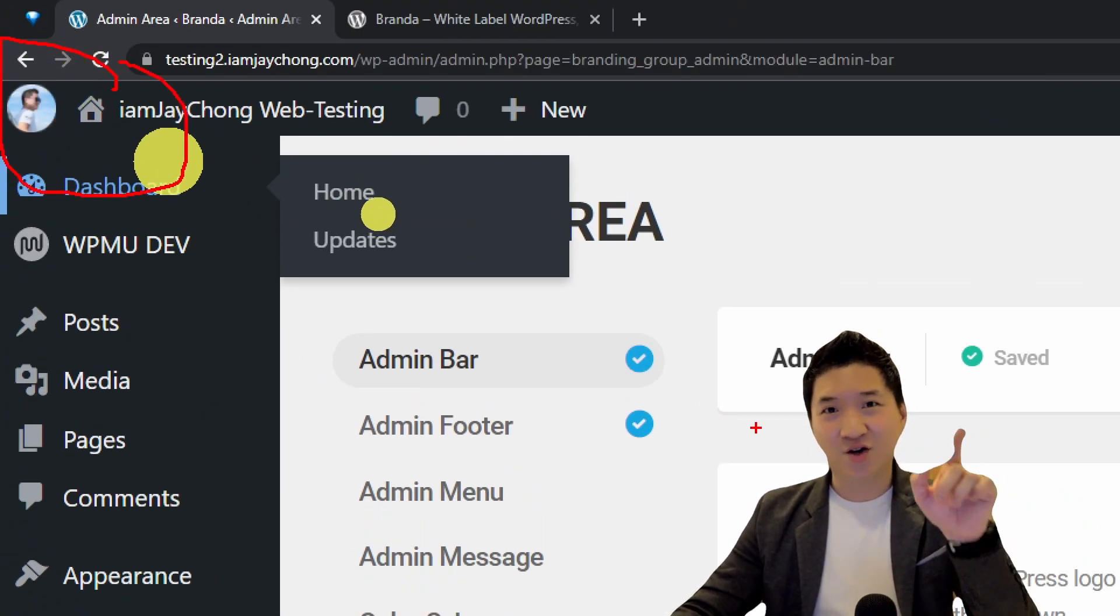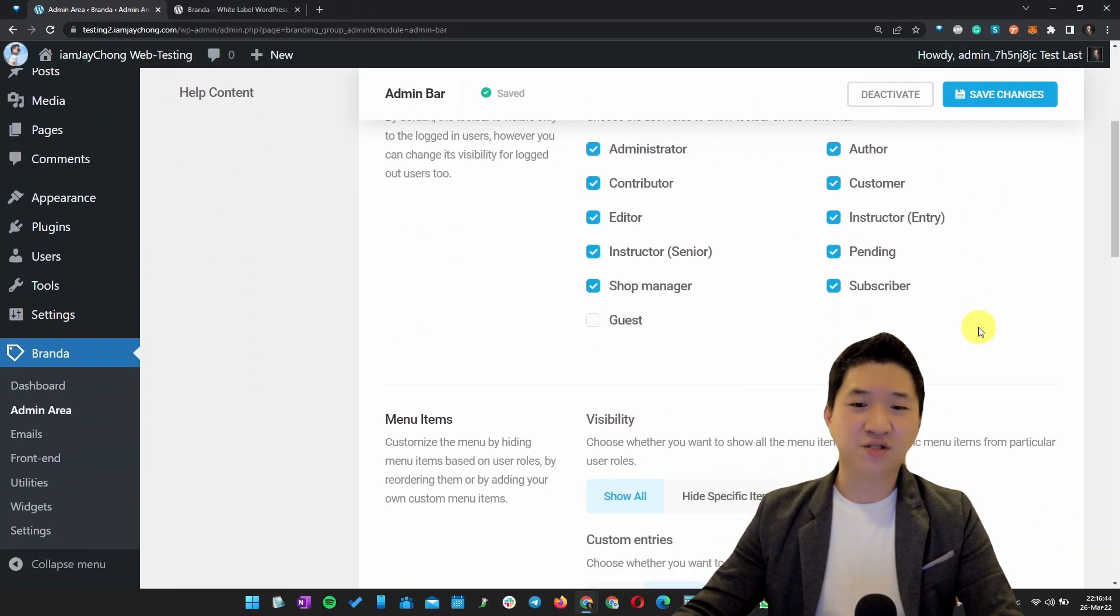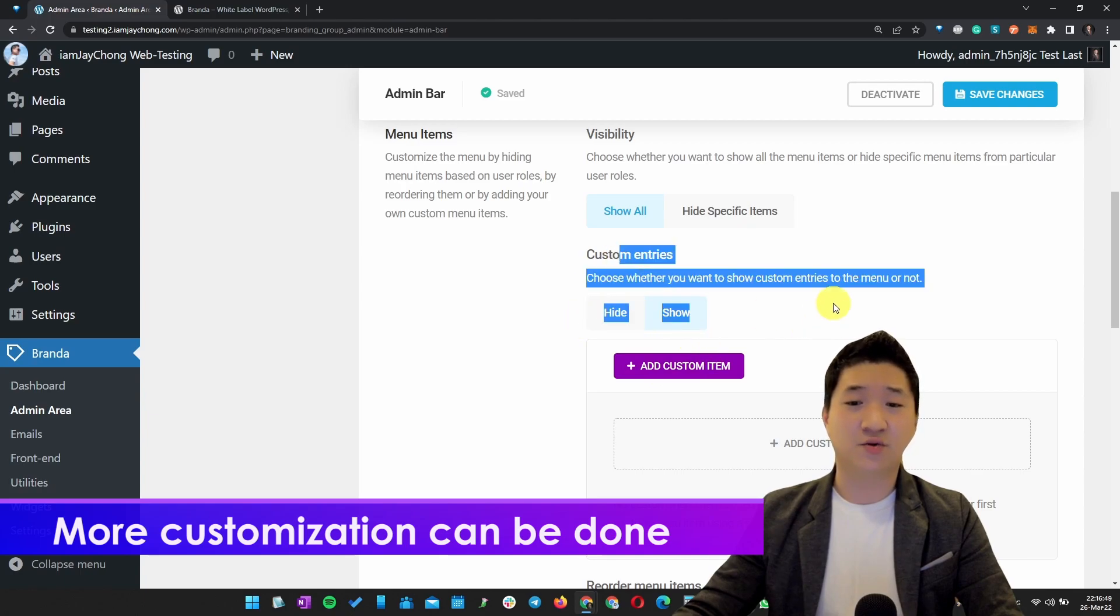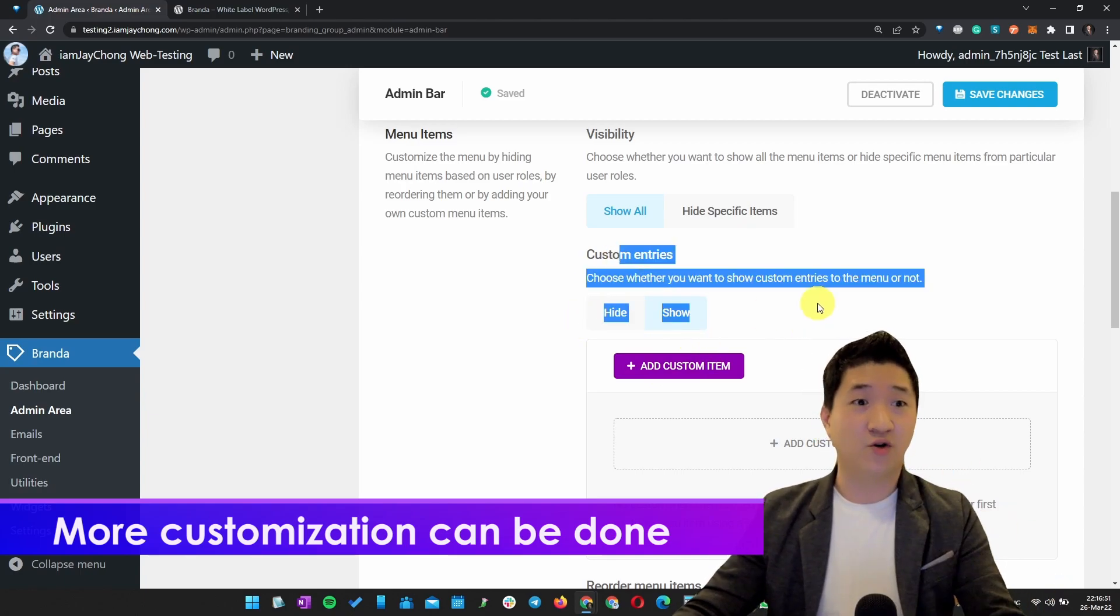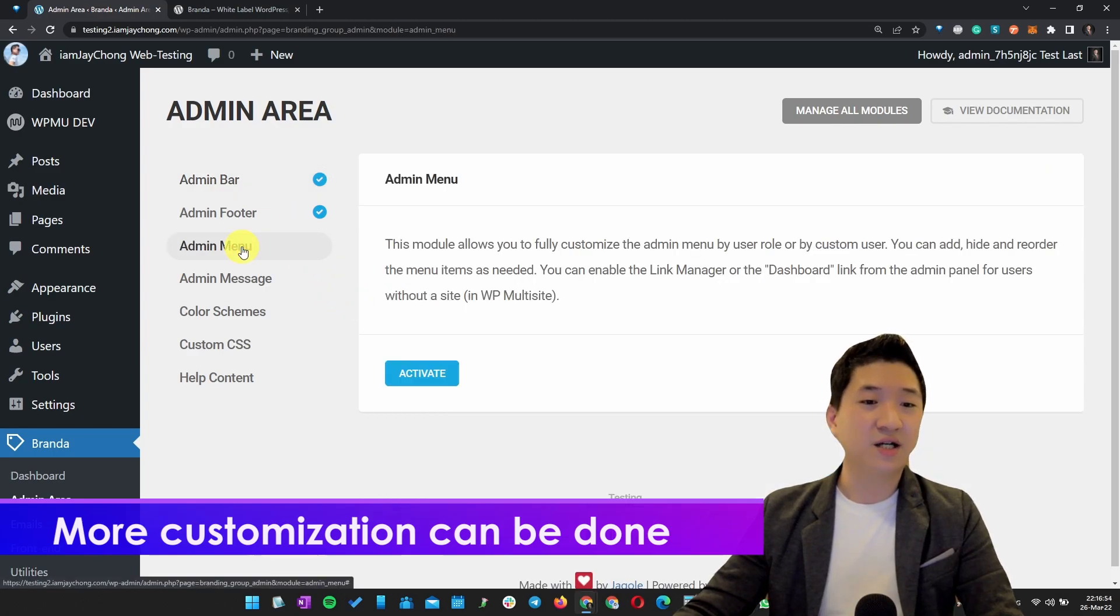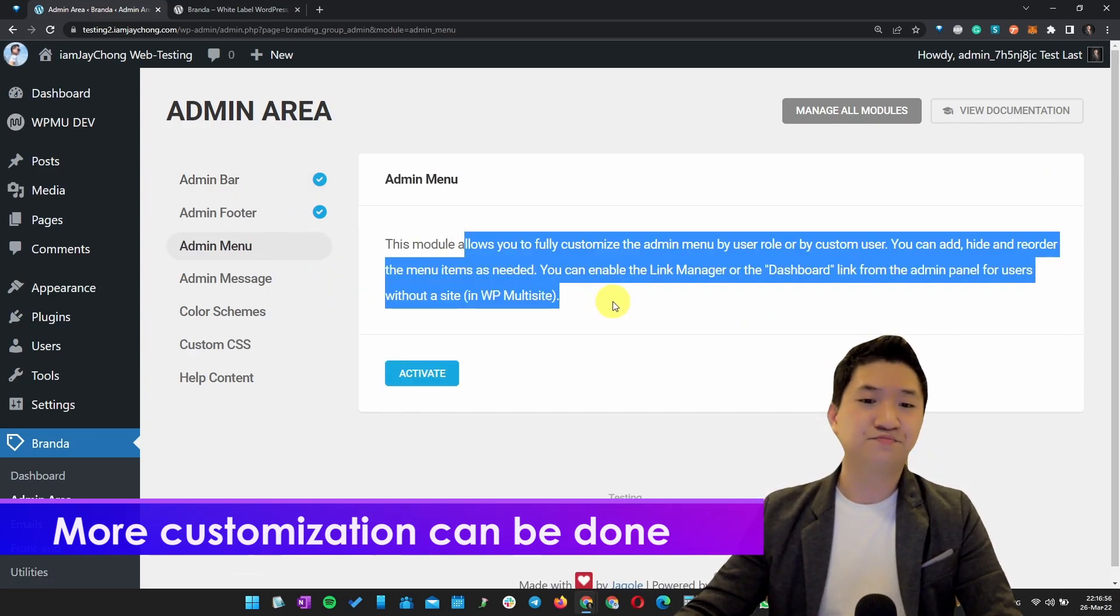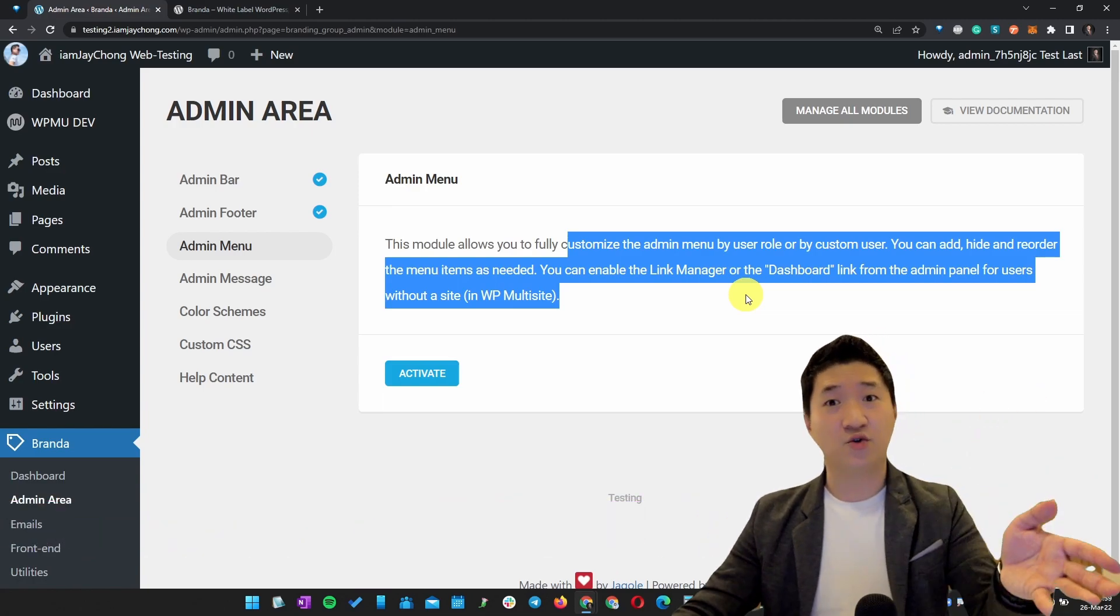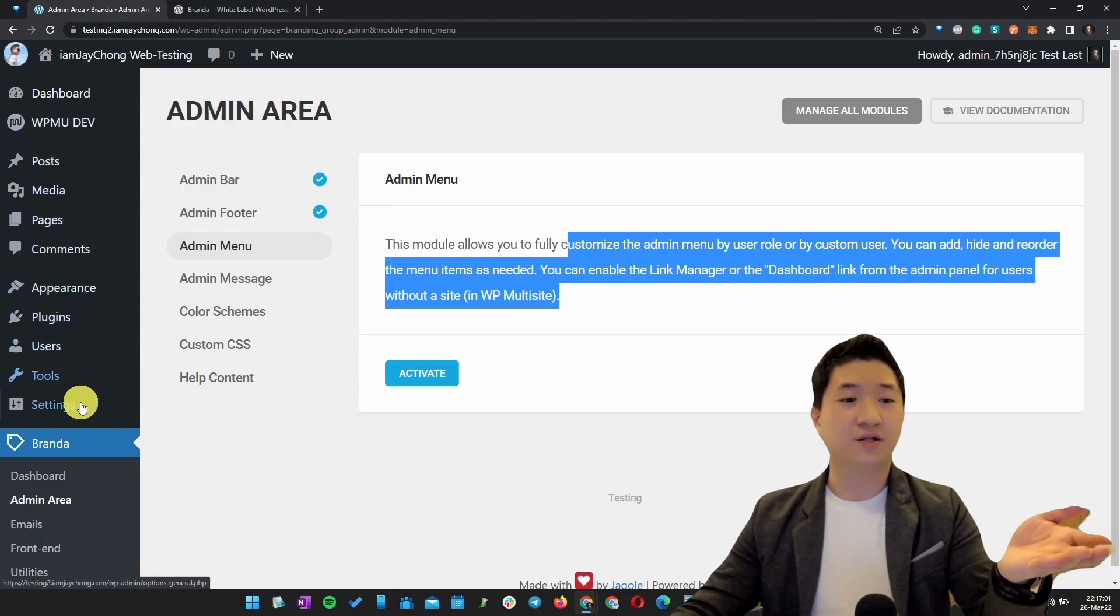There are many other things. For example, I want to add something else in this menu item. It's up to you how you want to customize the bar. Besides that, Admin Menu as well - you can customize the admin menu. For example, you want to hide certain plugins from your client. You can do that.